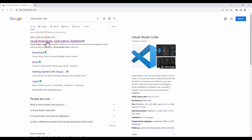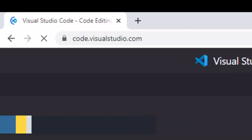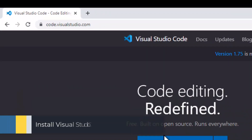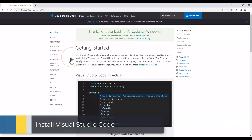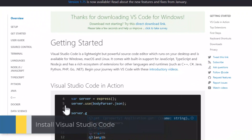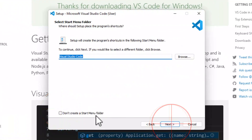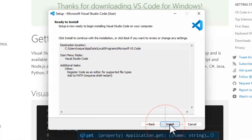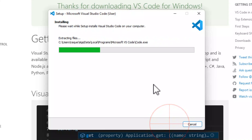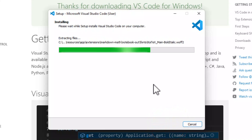To install Visual Studio Code, go to this website and download it for Windows. Execute the downloaded file and follow these steps. Keep the default settings and press Next and then Install.